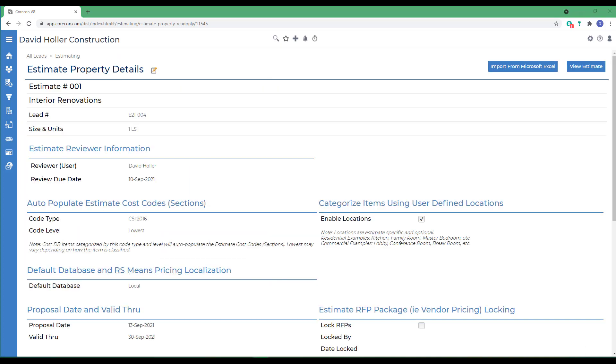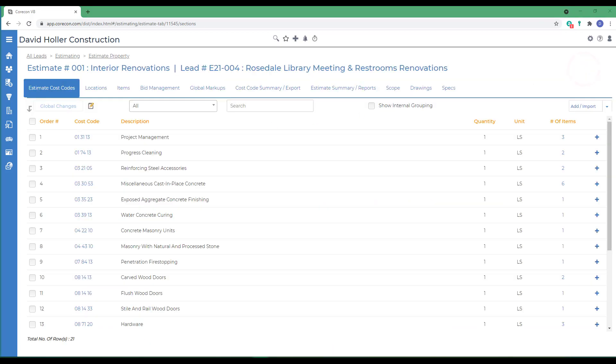To illustrate the navigation, tabs, and layout of an estimate, I've already imported from Excel a new estimate. How to import an estimate from Excel templates is covered in a separate training video. Next we're going to go to View Estimate. The first tab we come to is the Estimate Cost Codes.